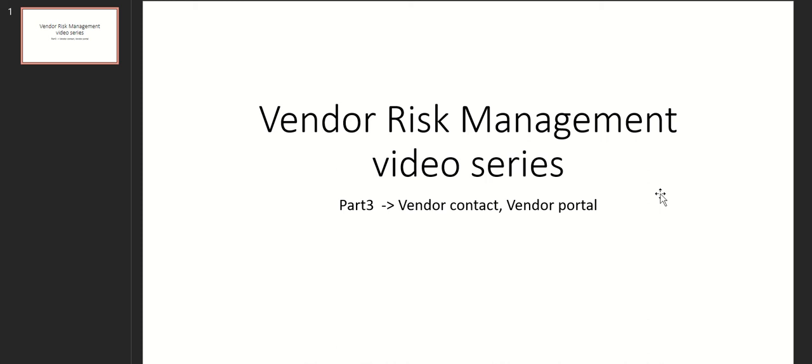Hi everyone, this is Anil. Welcome to part 3 of the vendor risk management video series. In this video we will continue to look at vendor contact and then we'll also see the vendor portal by logging into this primary vendor contact. Let's get started.